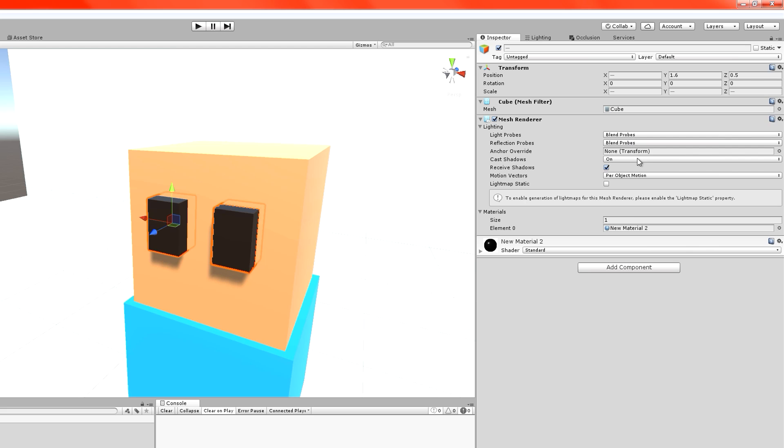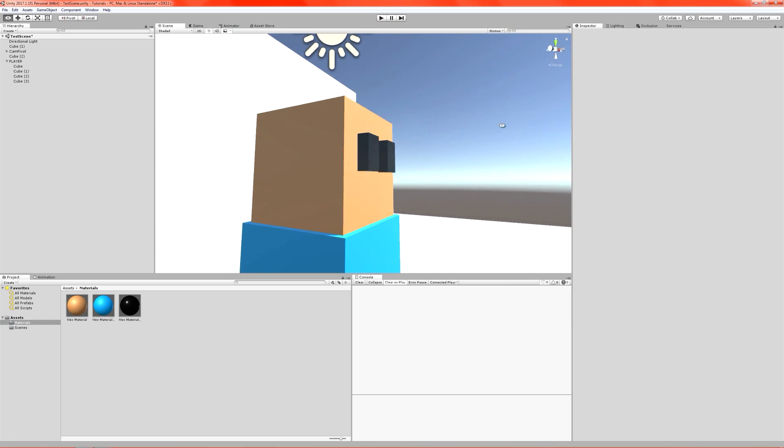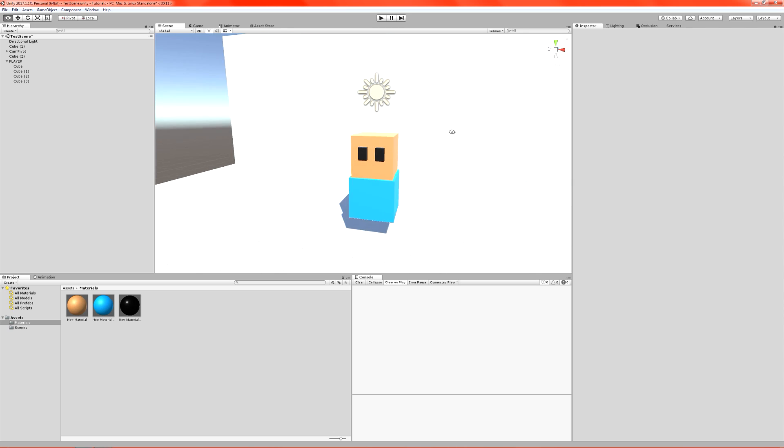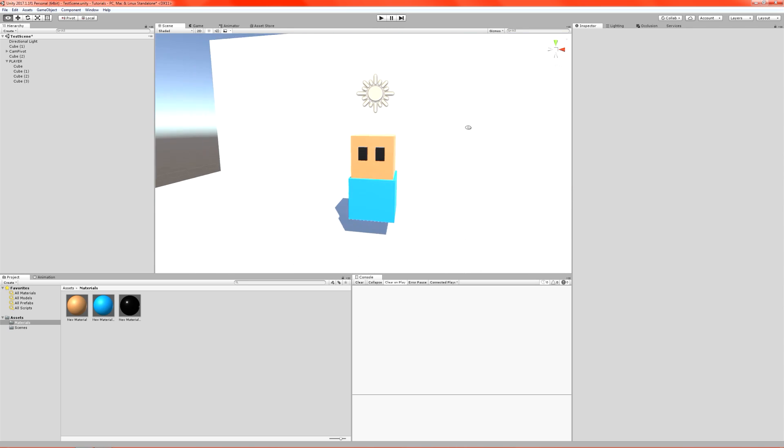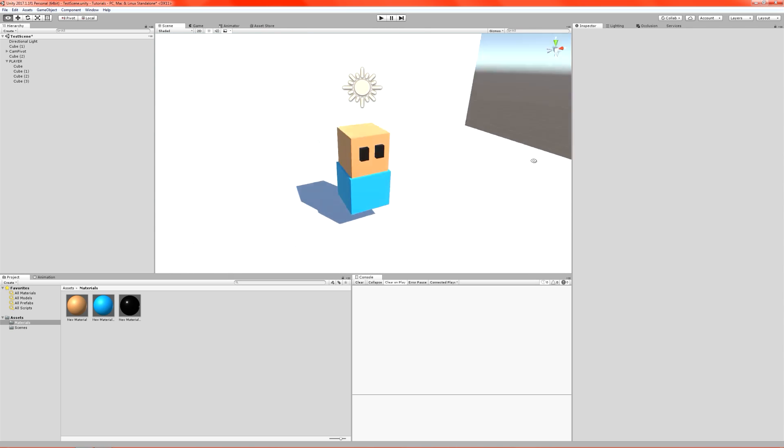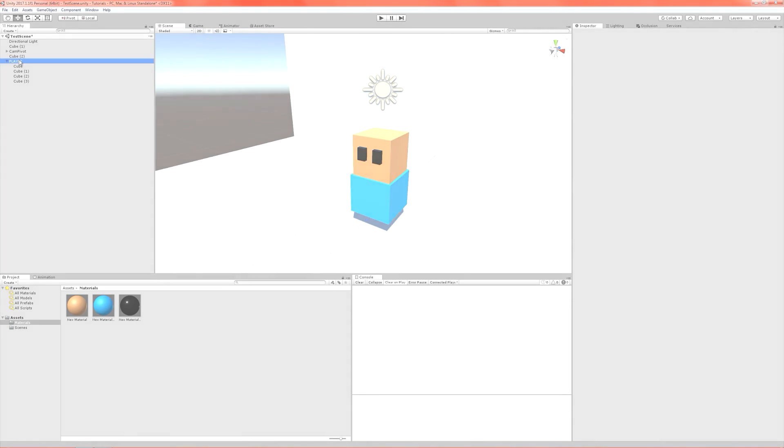So we go up here. Cast shadows. Off. Ta-da! He now has no shadow for his eyes. Very useful because now he looks a little neater. And we can get over to scripting.